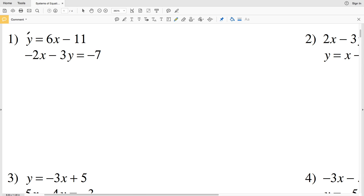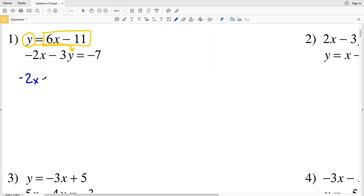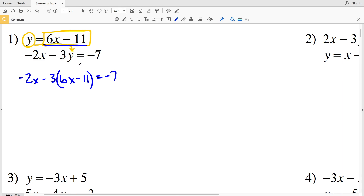So for number one, we're going to take what Y is equal to and plug it in for Y. Y is 6x minus 11, so we'll have negative 2x minus 3 times Y, which is 6x minus 11. We have Y in terms of X and we're plugging that in for Y, and that's equal to negative 7.